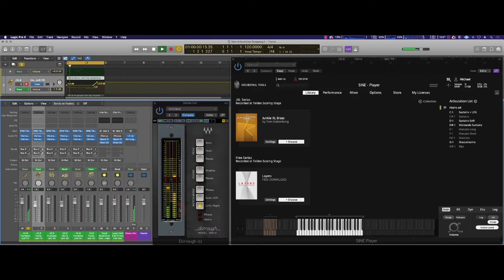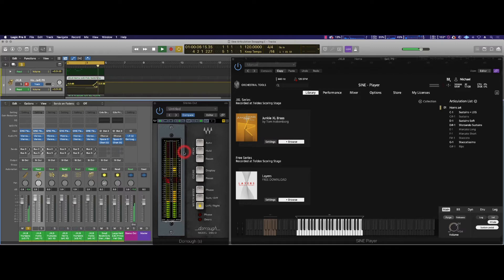Hear how faint that is. Don't adjust your volume, I'm going to do that for you in a moment. There are notes we're not hearing and the ones we are hearing are much too soft.